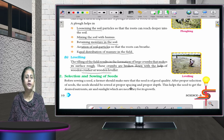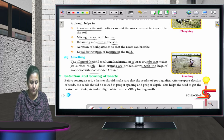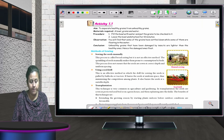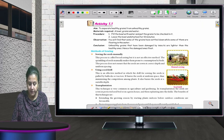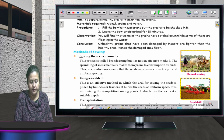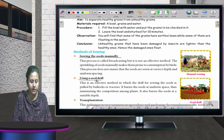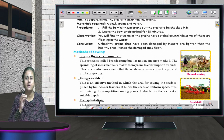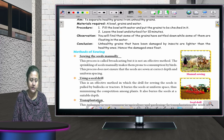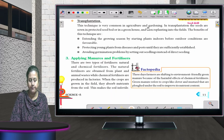Selection and sowing of seeds: the quality of the seed should be good so that the crop grown from it is also of good quality. Before sowing, a farmer should make sure the seed is of good quality. There are three methods of sowing: manually by hand, by using a seed drill machine, or by transplantation.